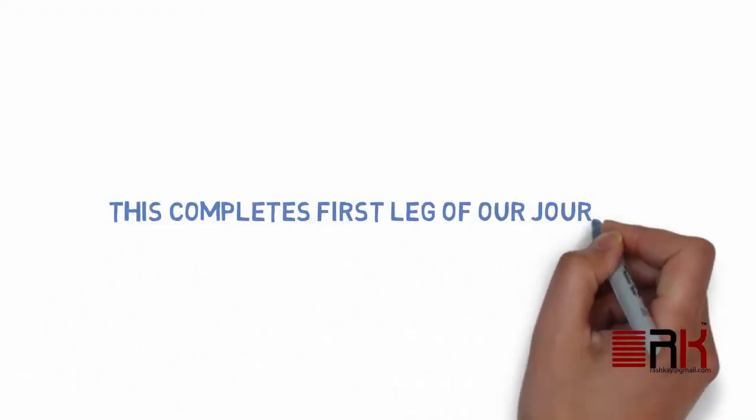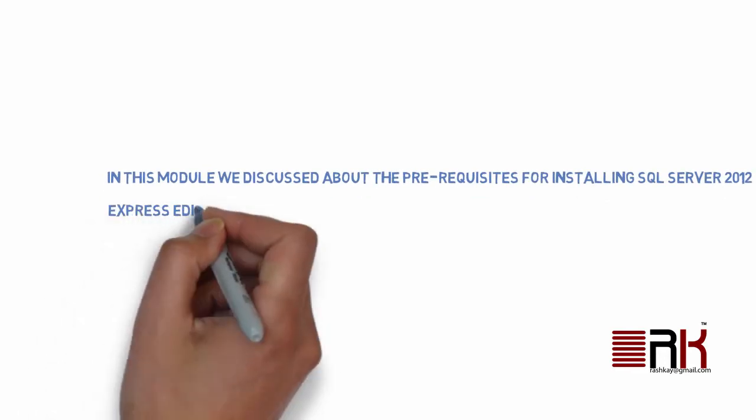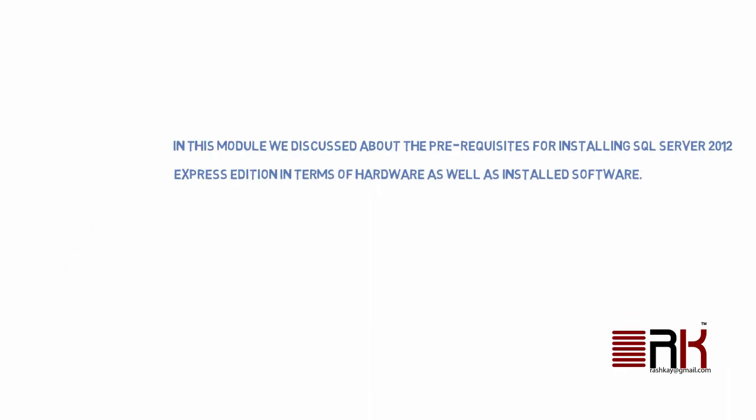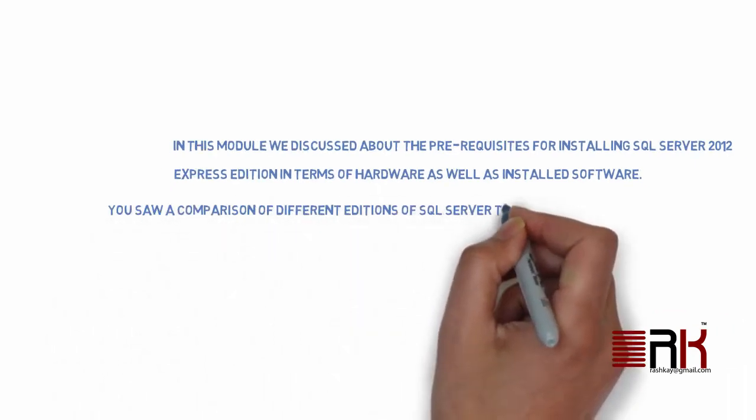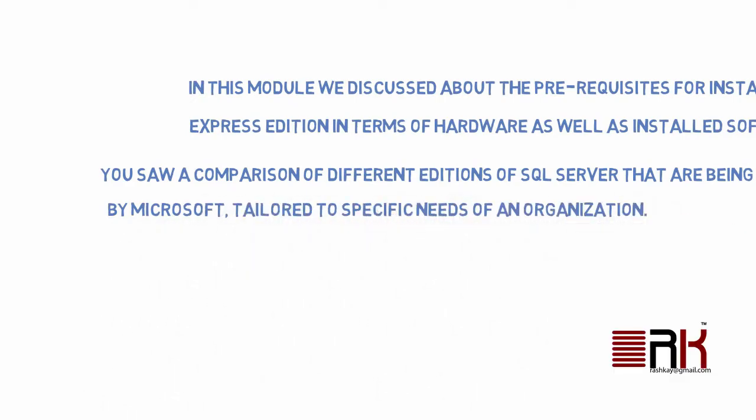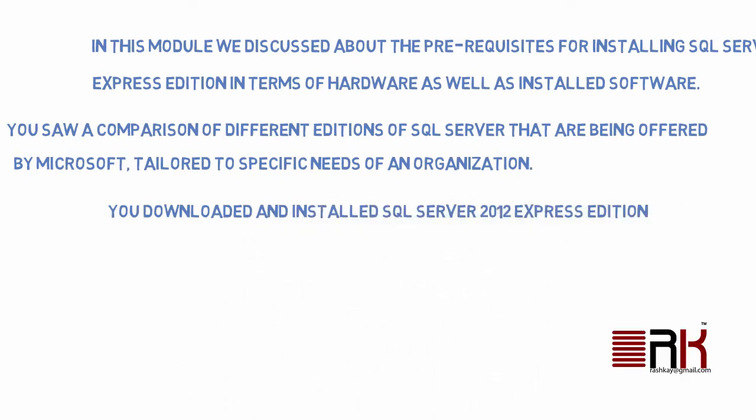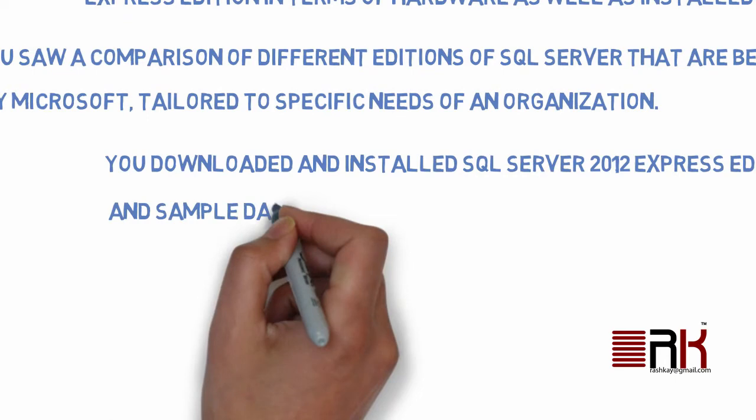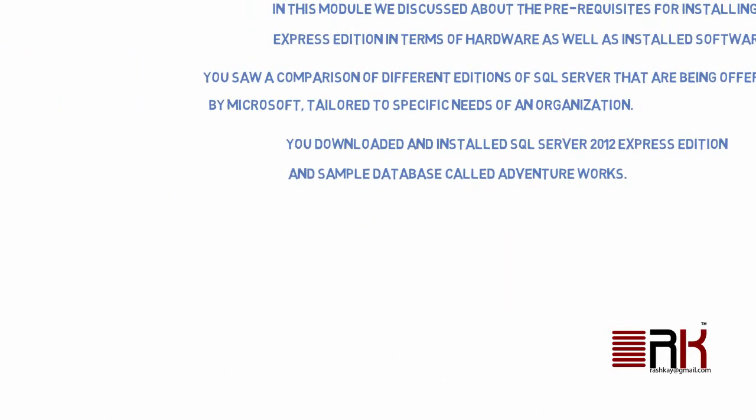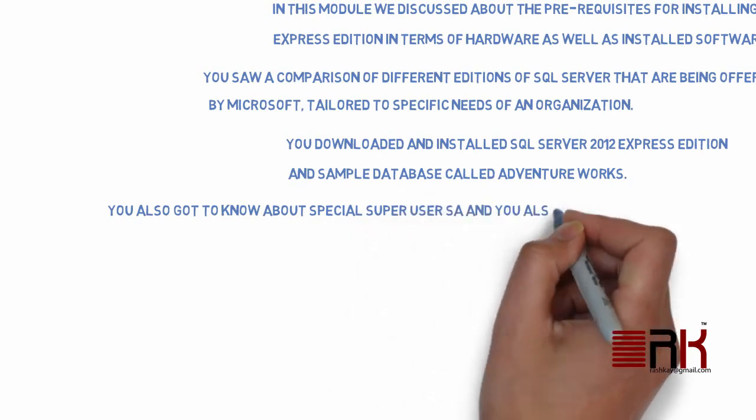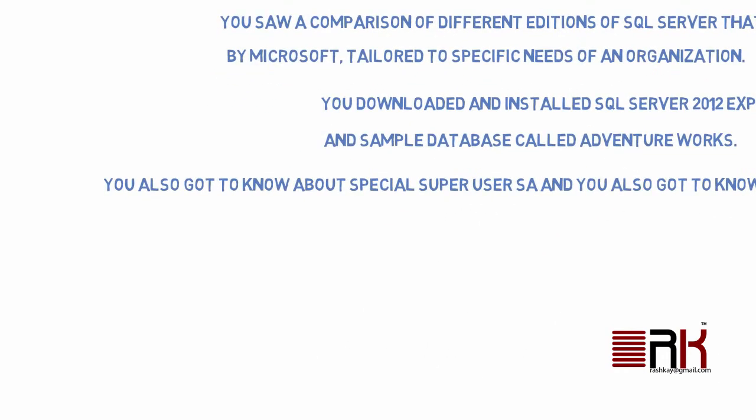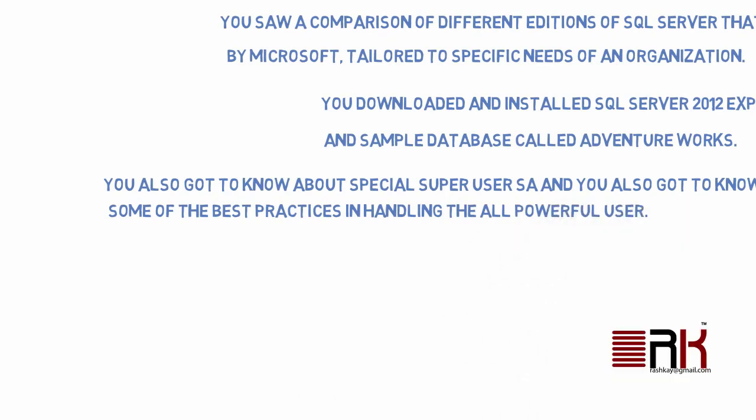This completes first leg of our journey. In this module we discussed about the prerequisites for installing SQL Server 2012 Express Edition in terms of hardware as well as installed software. You saw a comparison of different editions of SQL Server that are being offered by Microsoft, tailored to specific needs of an organization. You downloaded and installed SQL Server 2012 Express Edition and sample database called AdventureWorks. You also got to know about special super user SA and you also got to know some of the best practices in handling the all-powerful user.